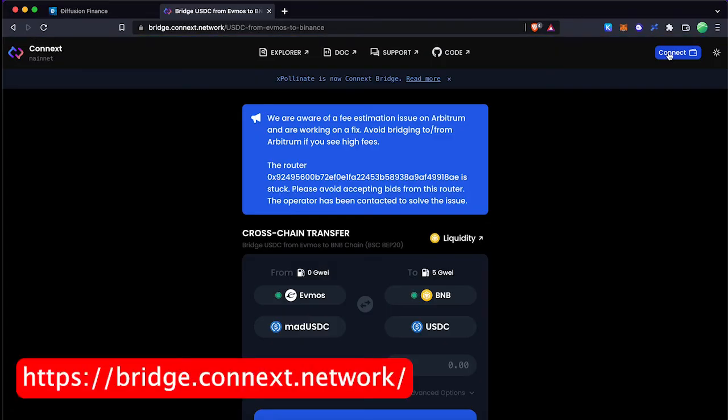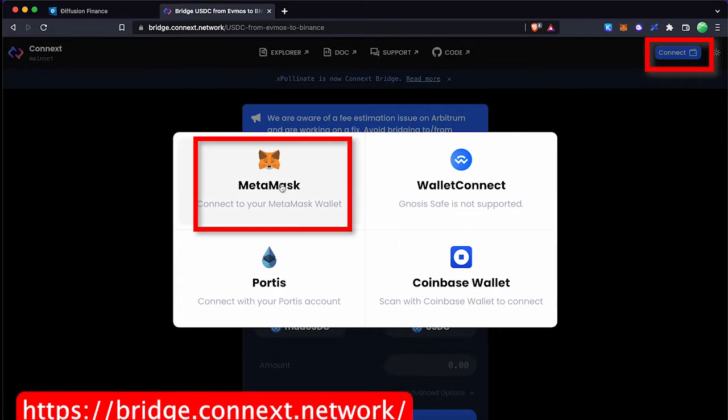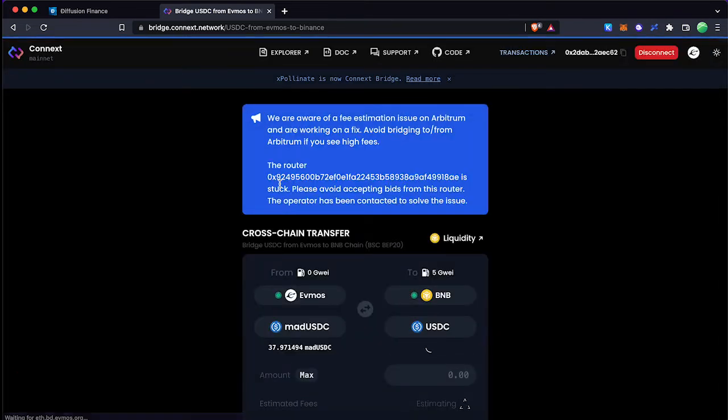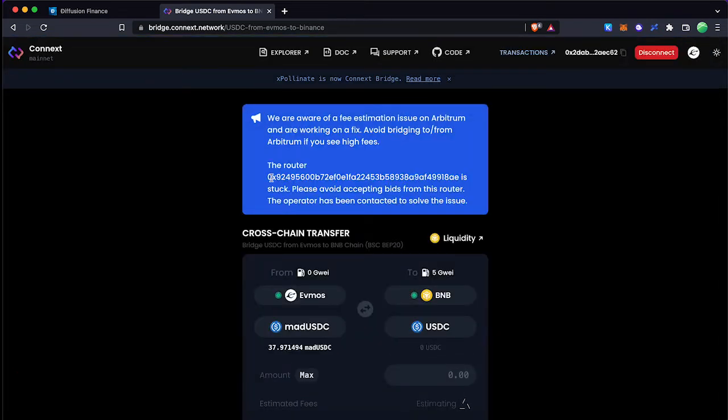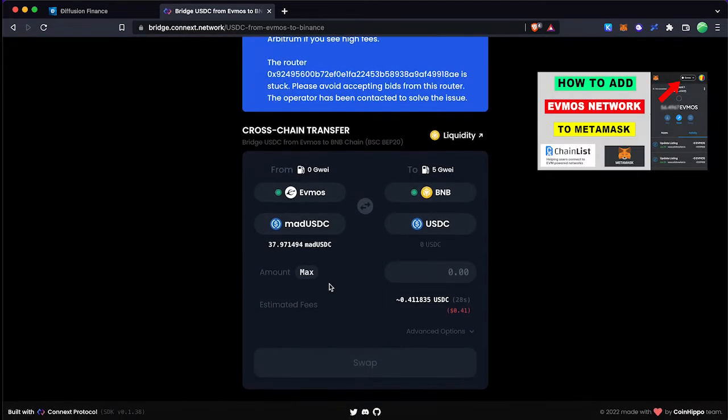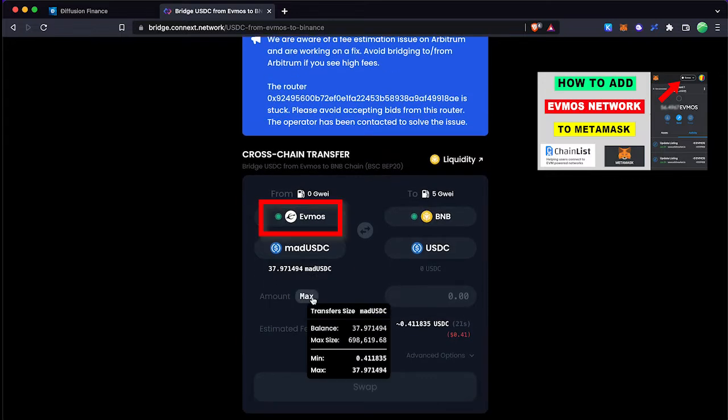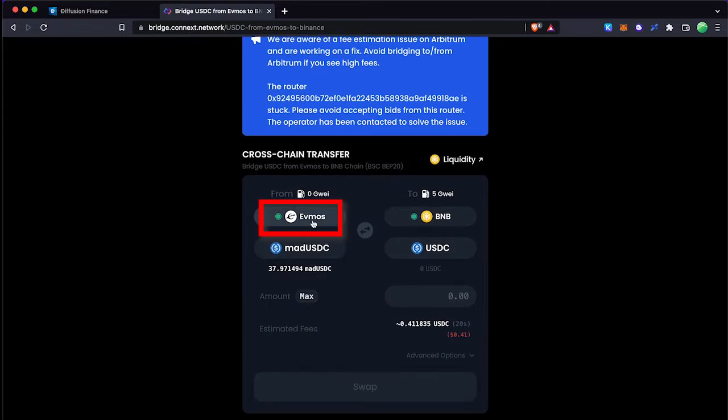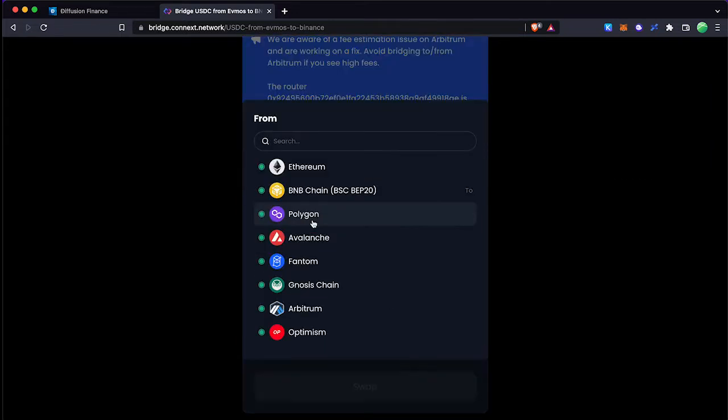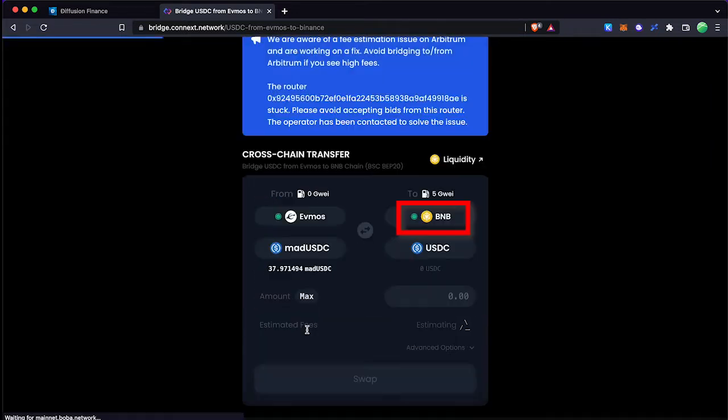First go to Connext cross-chain bridge website then connect your Metamask wallet. If you don't know how to add the Evmos network to Metamask you can watch my previous video. Now select Evmos network as current network and Matic network as the destination.